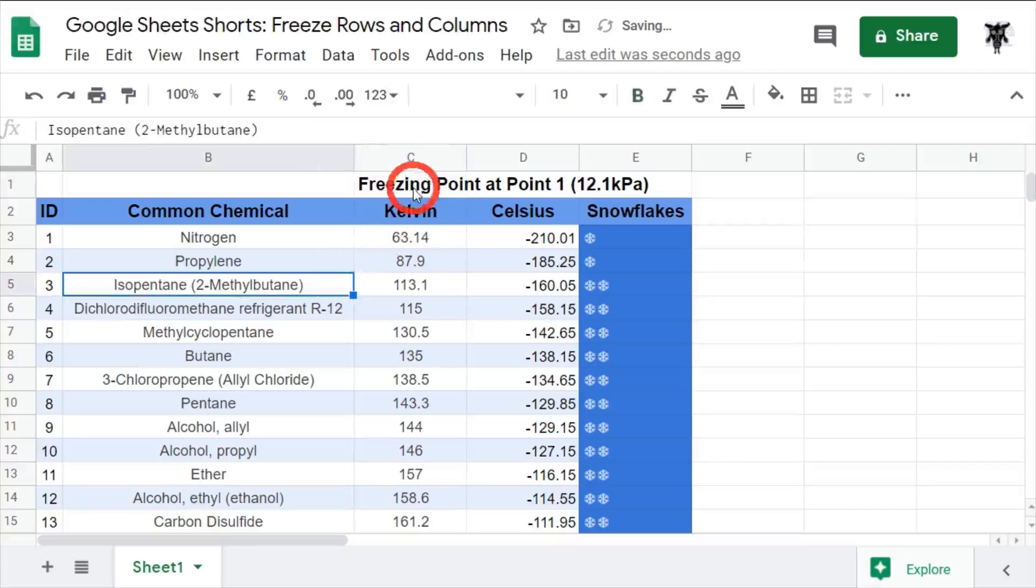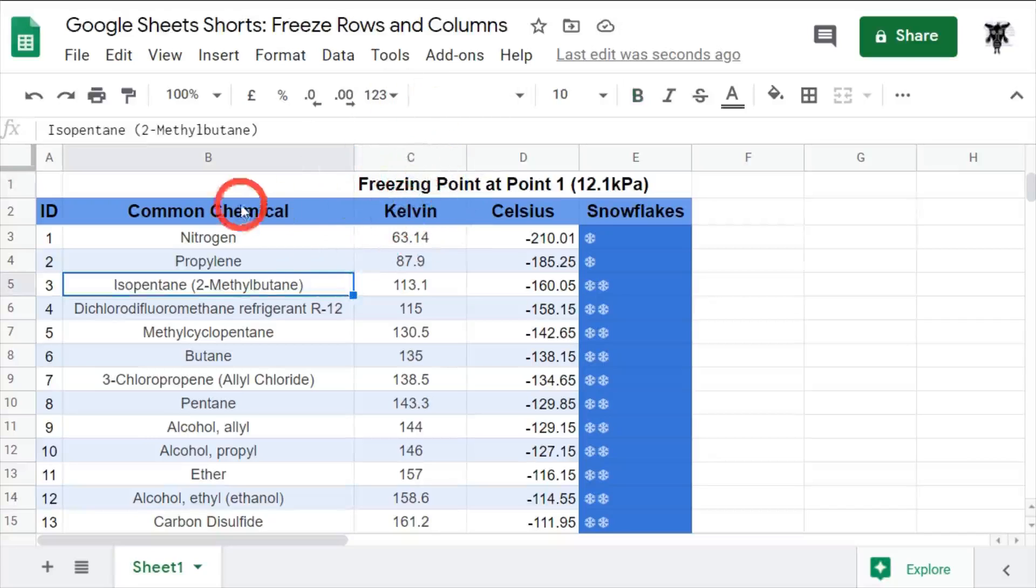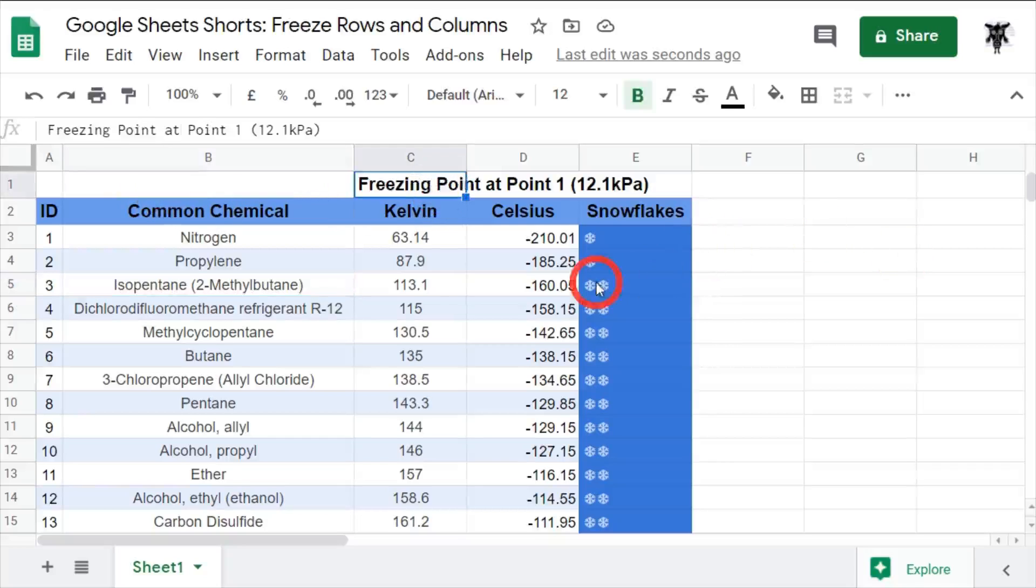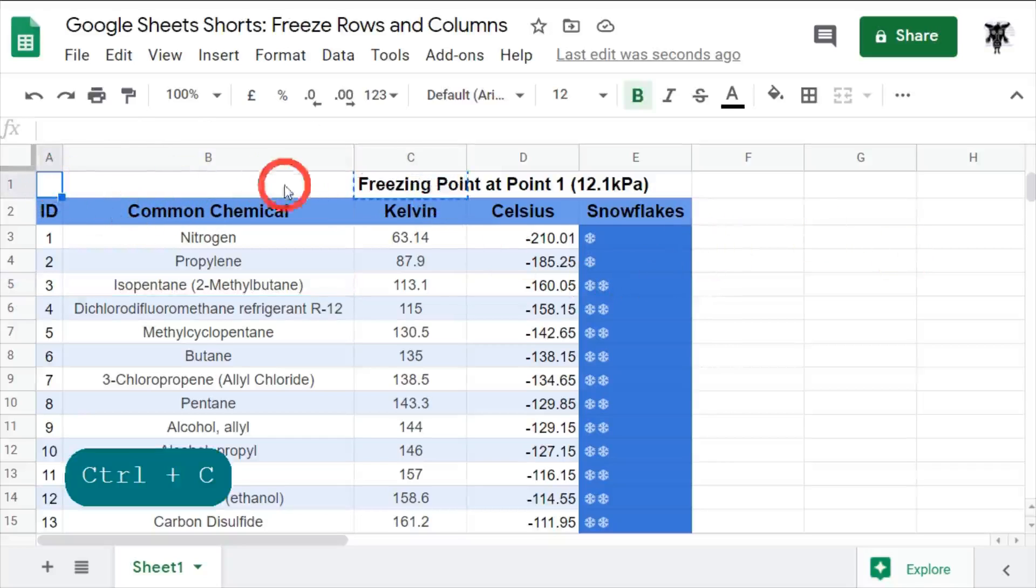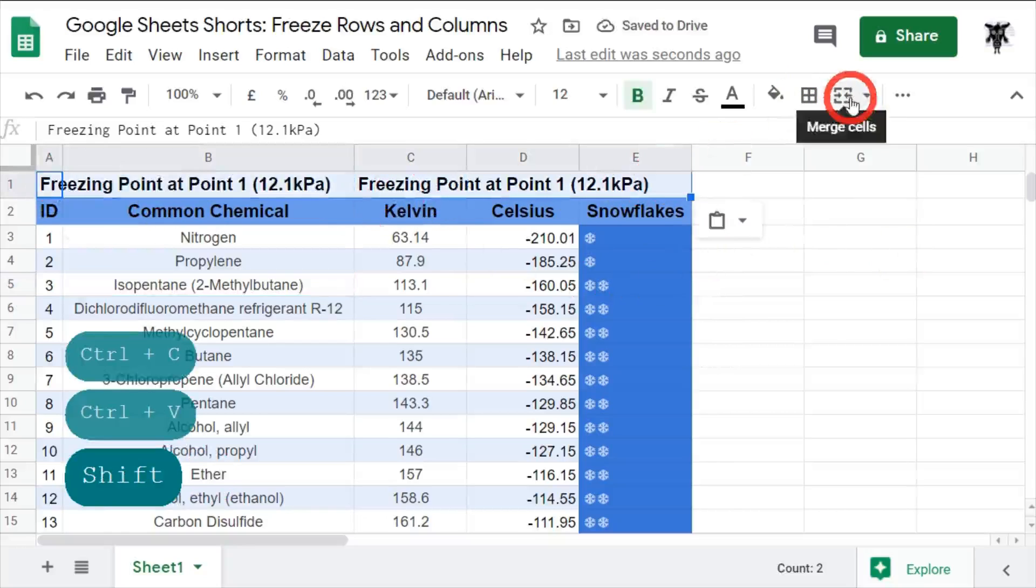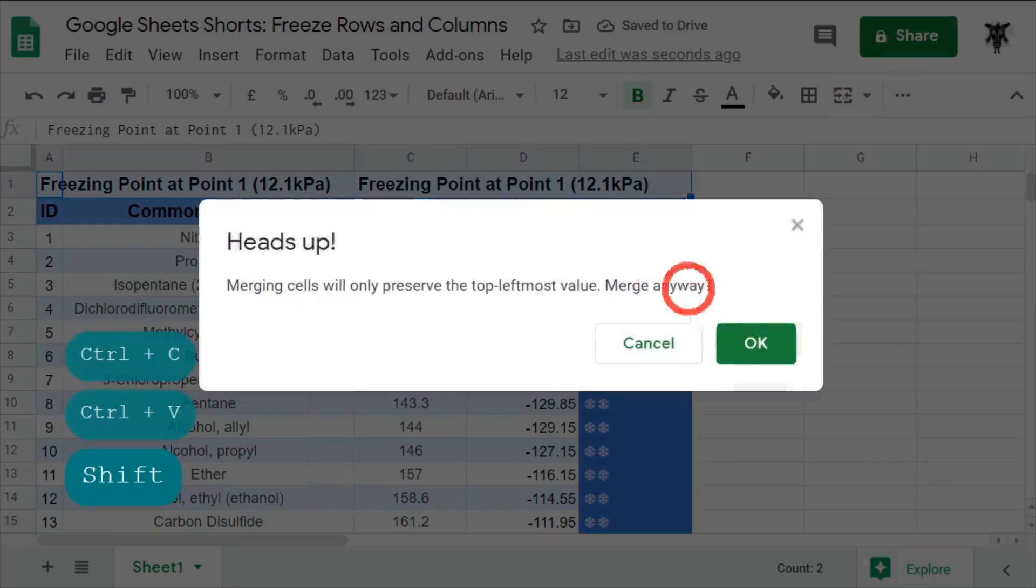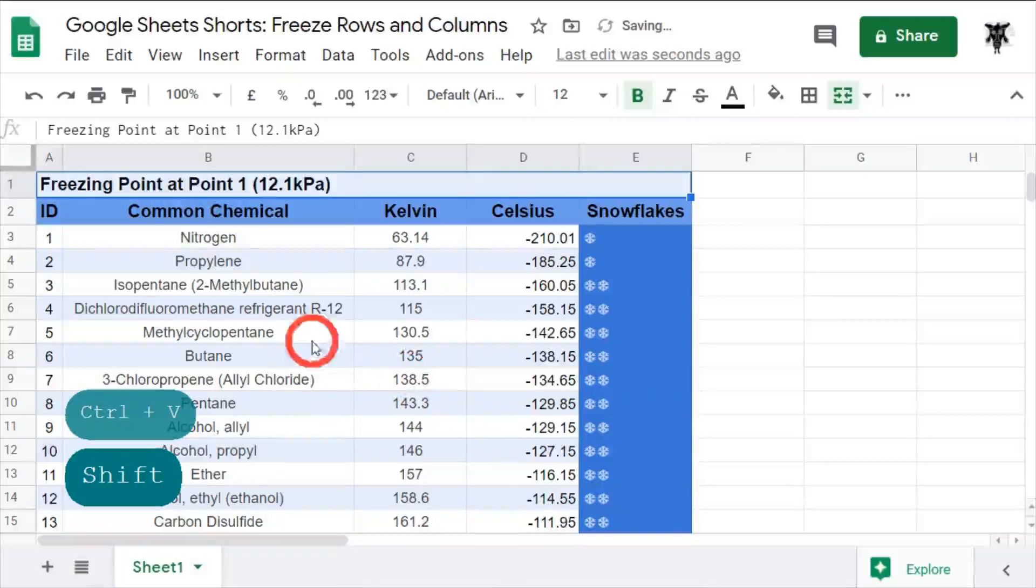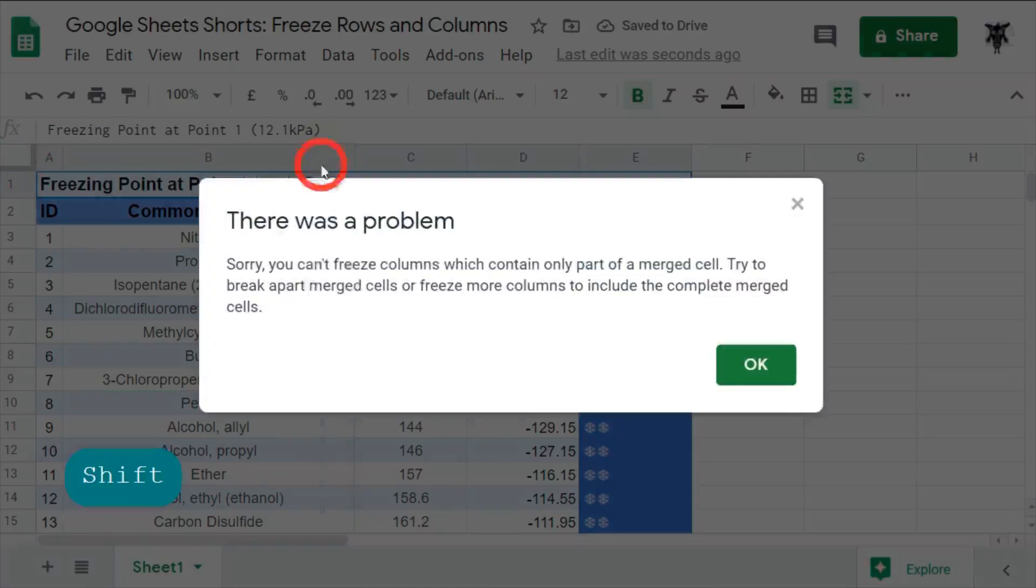Okay. So, you may be wondering whether this freezing point at point one title is way over to column C. So, for example, if I put this over here and I'll hit paste. And then if I hit merge, yep, that's okay. And now, if I try and freeze this column, it's going to yell at me.